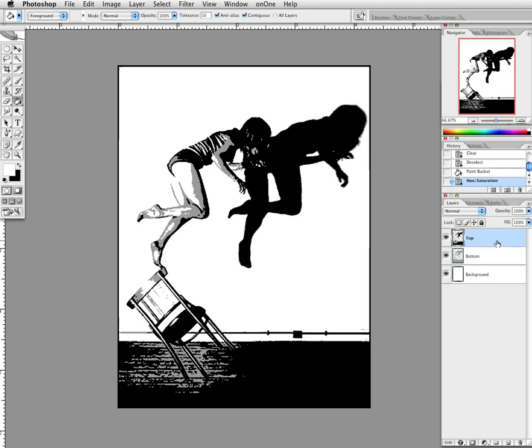Now the next thing we want to do is flatten this image. You could technically print these on separate layers — separate pieces of paper — cut them out, and stencil them on if you were doing a traditional printmaking technique. But here I'm going to go ahead and flatten this image.